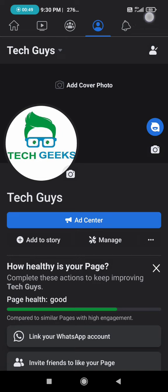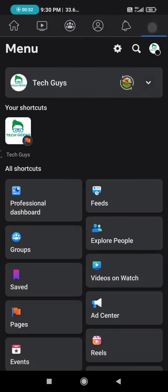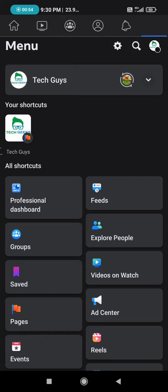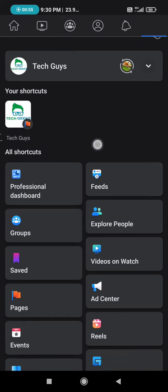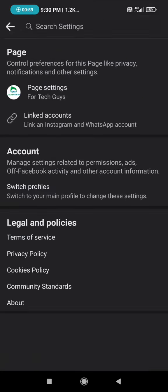After clicking on it, you will see a settings option here. So click on it, and then you need to click on an option called page settings.